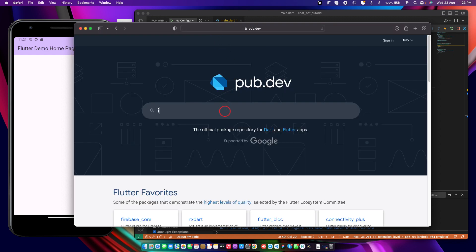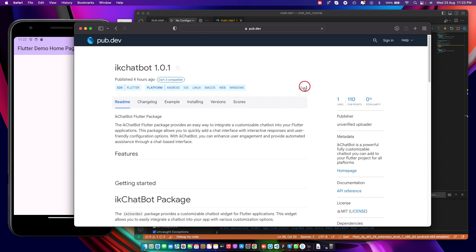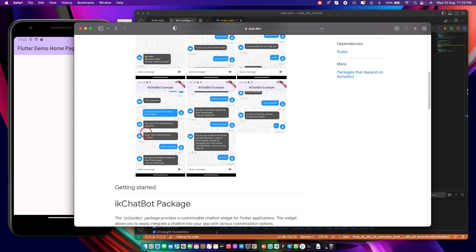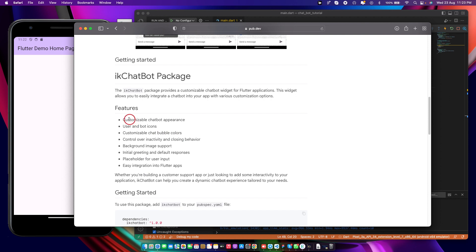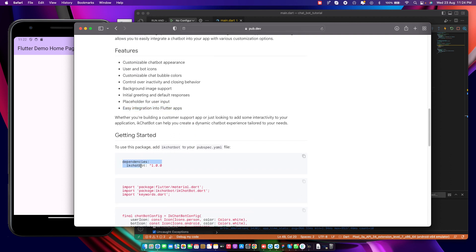I'll search for 'IK chat bot' — just like this. Click on it and make sure you give a like to this chatbot package. It's a very interesting and unique package. It contains fully customizable chatbot appearance, user and bot icons, customizable chat bubble colors, control over inactivity and closing behavior, background image support, initial greetings, default responses, a placeholder for user input, and easy integration into Flutter.